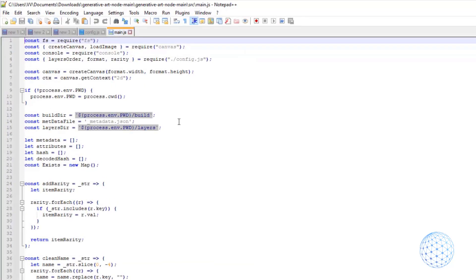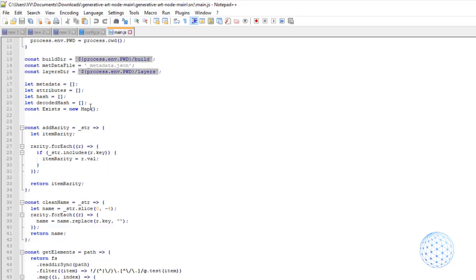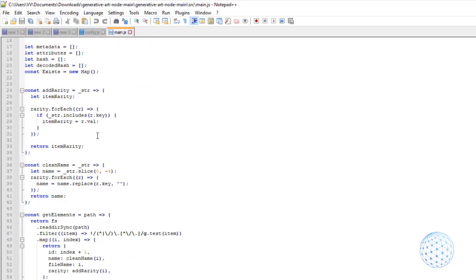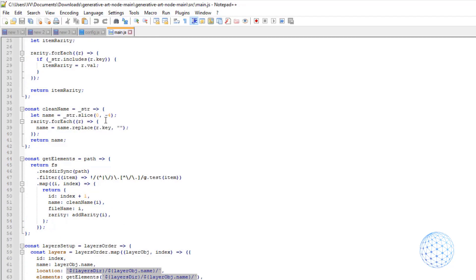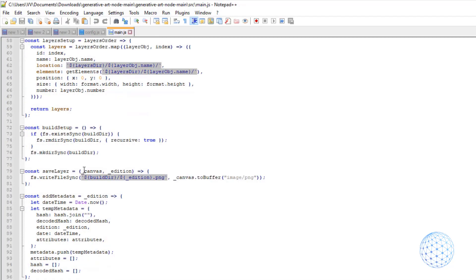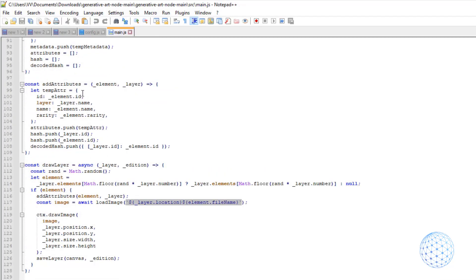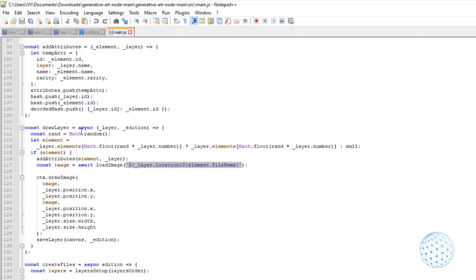The next folder is the main.js where is the logic of the project. Here we have the build folder or this is the directory for the generated NFTs. We have the metadata file and the layers folder. As well, we can add the rarity and set up the layers.